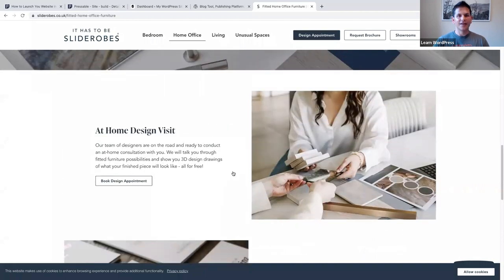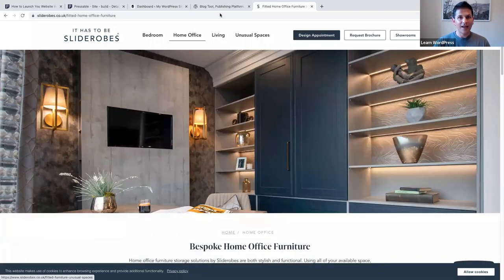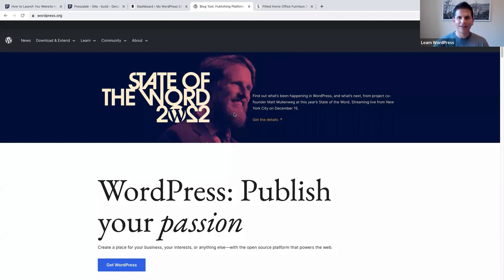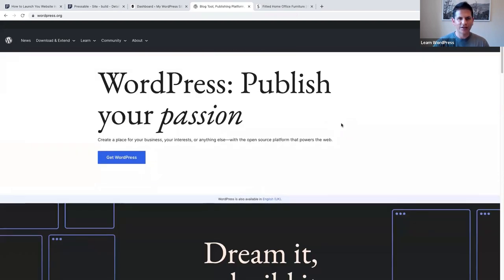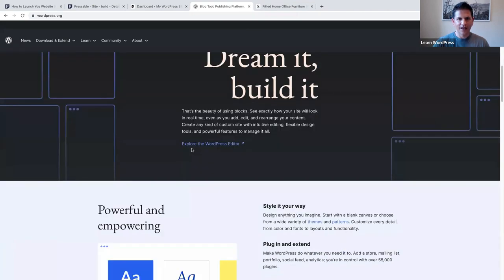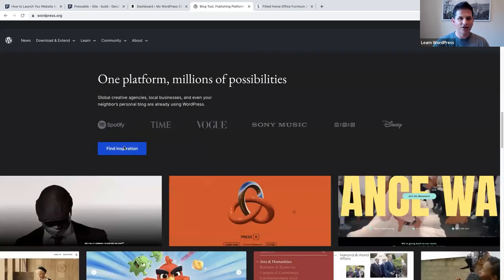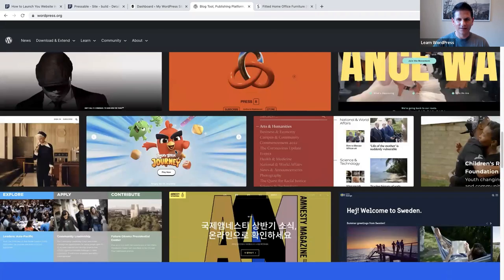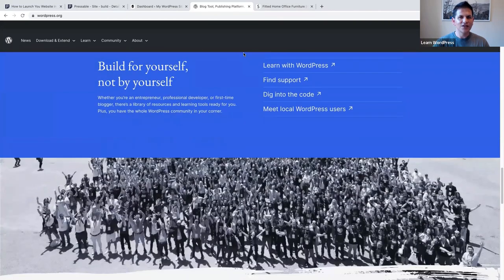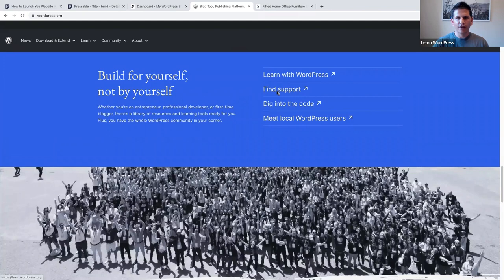Let's also go to WordPress.org - they also use a call to action quite well with the blue background and white text 'Get WordPress' when you go to the home page. Then 'explore the WordPress editor,' 'find inspiration,' and 'learn with WordPress,' 'find support,' 'dig into code' are also calls to action if you think about it.